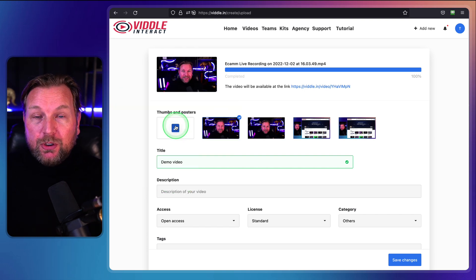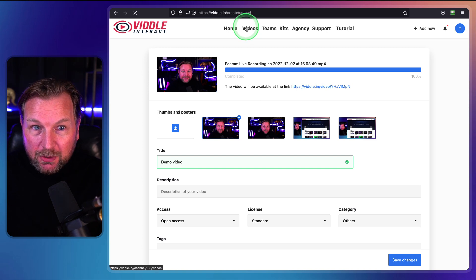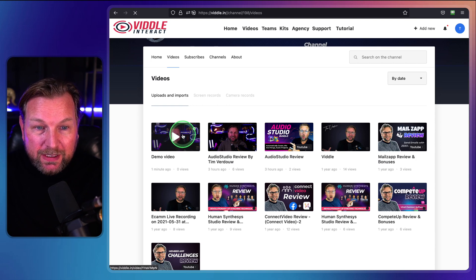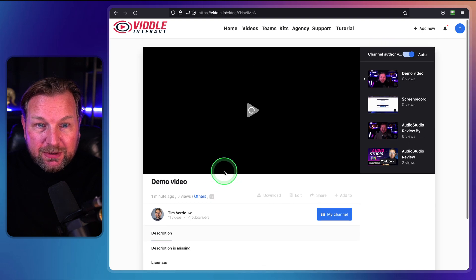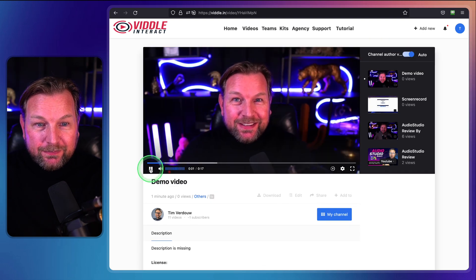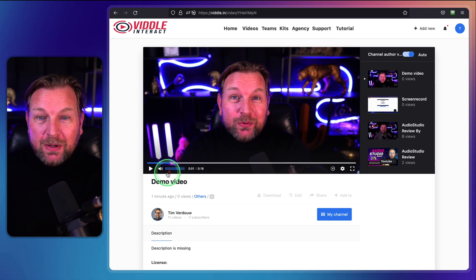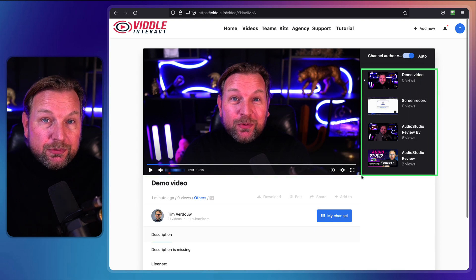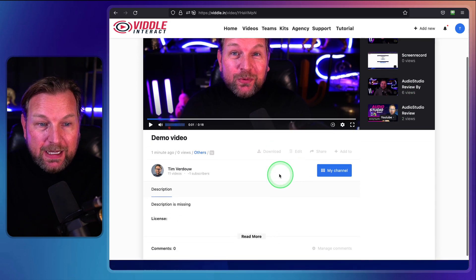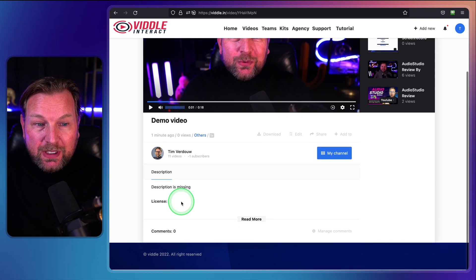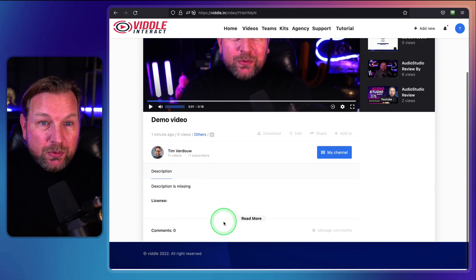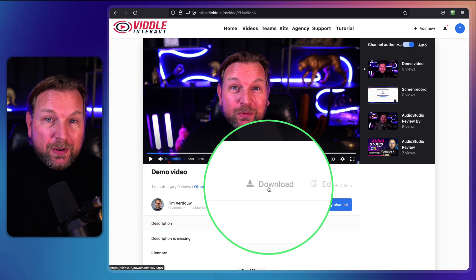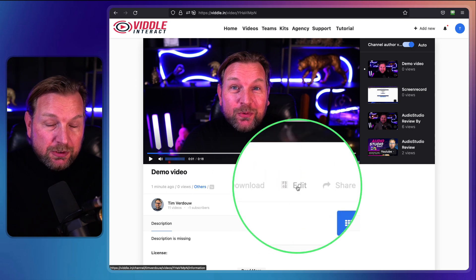When I go to my videos, the video has been stored here — this is the demo video. When I click on play, the video is already ready. This is similar to a YouTube video: you have the other suggested videos from my channel on the right side, and at the bottom you have your description. People will be able to comment on your post if you enable this. You also have options here: download, edit, and share this video.